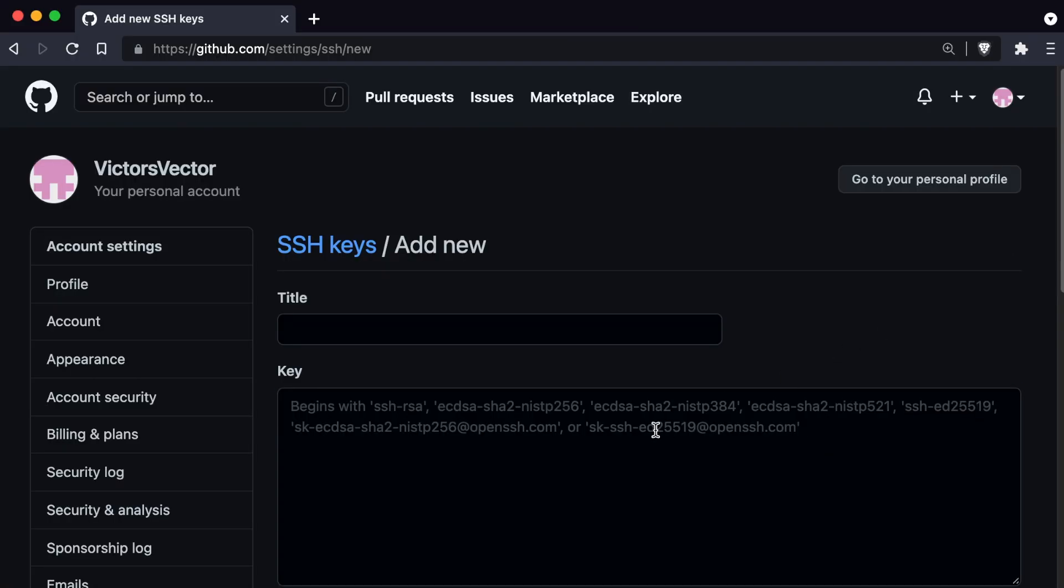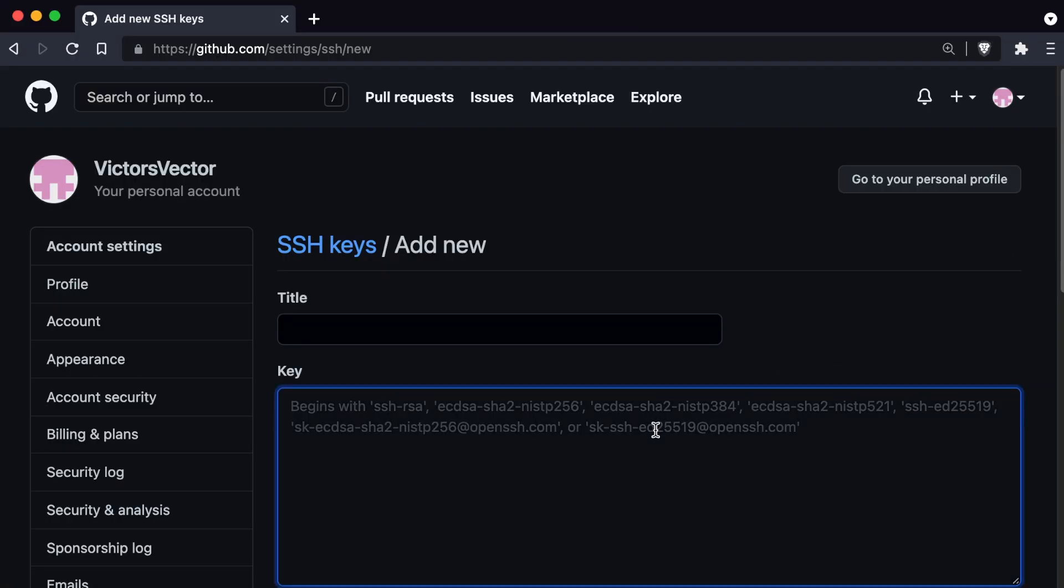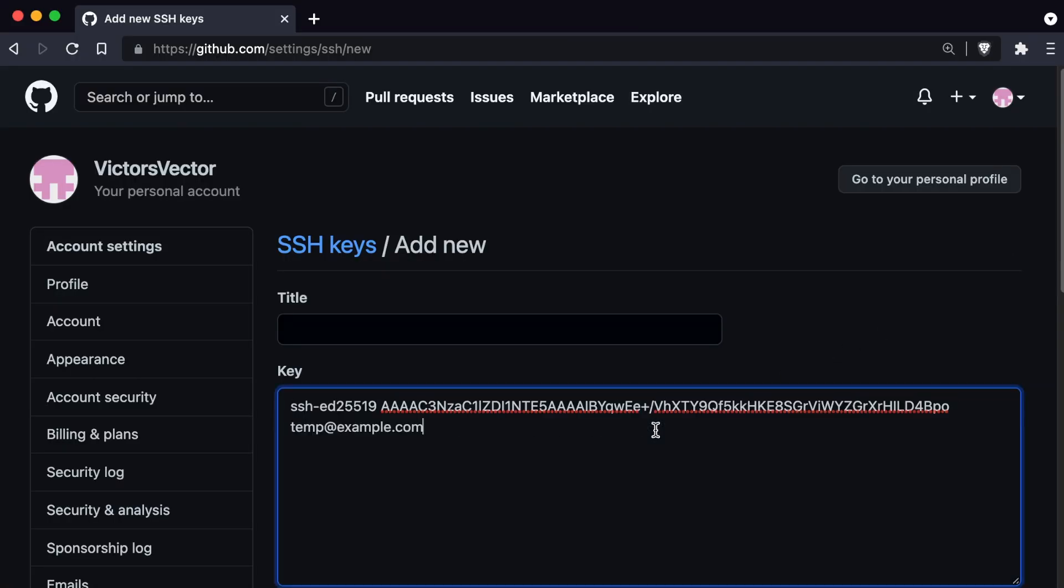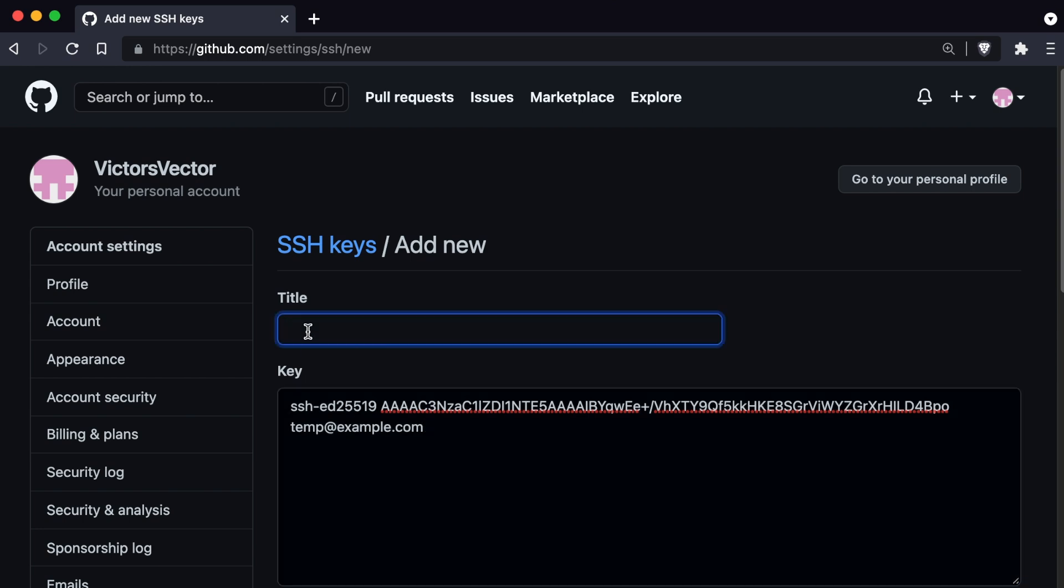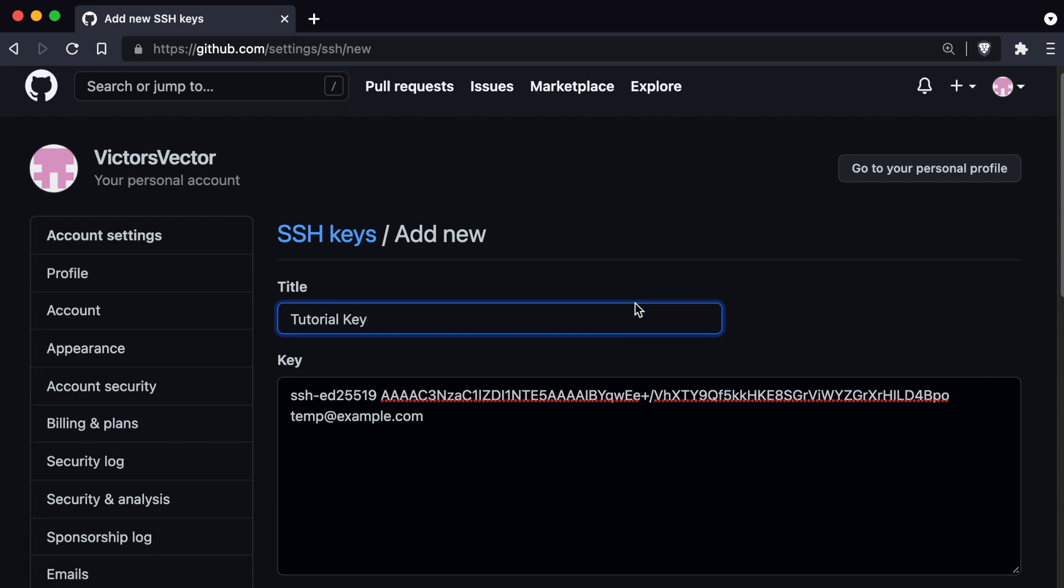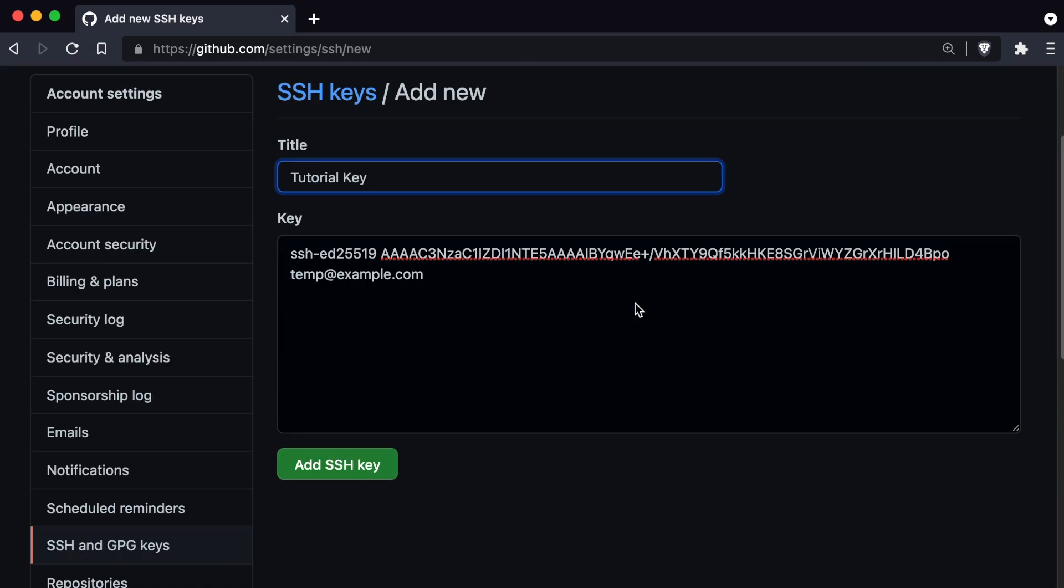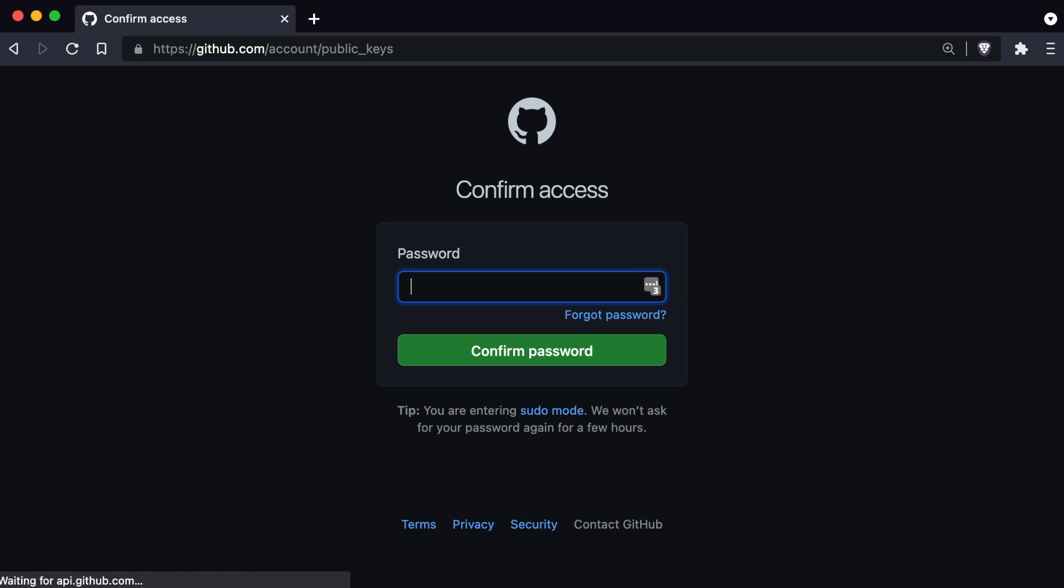And then we'll go back to our browser. We'll go ahead and paste the contents of that file under the key. And then we'll give it a meaningful name. In this case, I'll just call this tutorial key since I'm not going to be keeping this key around. Then we can simply add SSH key, and you'll likely be asked for your password.